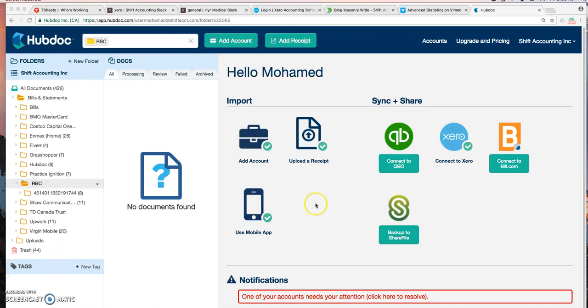So how do we upload documents to Hubdoc? There are three ways to upload documents.